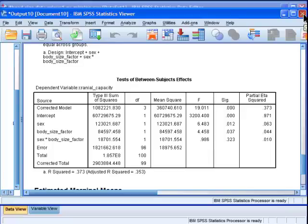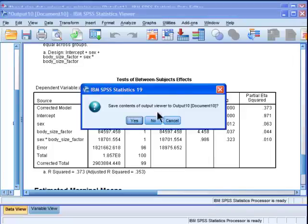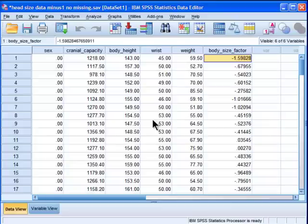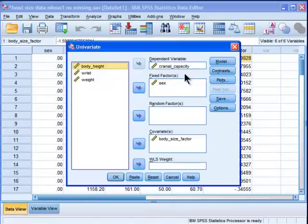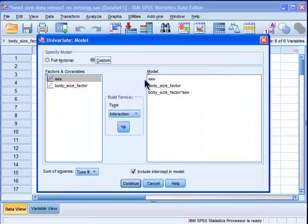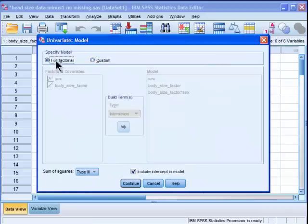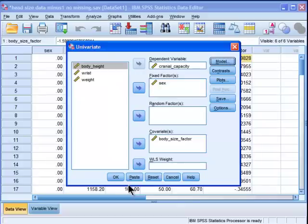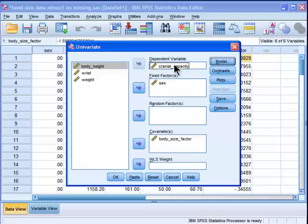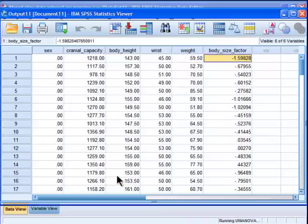Now I can do the analysis of covariance proper. So I'm going to actually delete this output, because I've tested the assumption. So now I want to go into general linear model, univariate, and I want to change my model. I just want to go back to a full factorial model. I don't want to do the custom where I tested the interaction. And so by doing so, it's going to test my main interesting hypothesis, which is, does that difference between males and females in cranial capacity still manifest itself in the data once I control for body size? And I click OK.